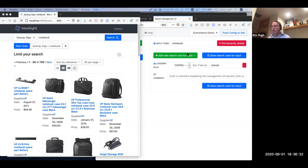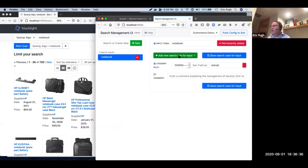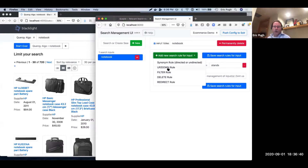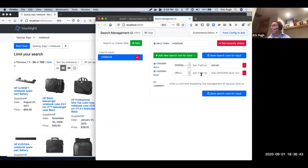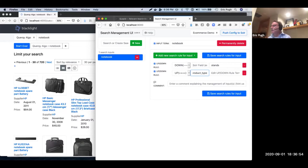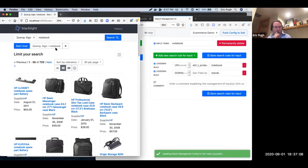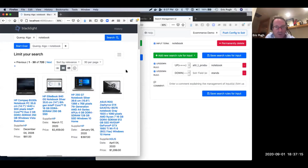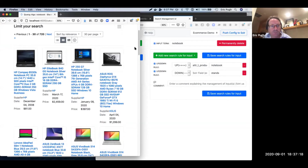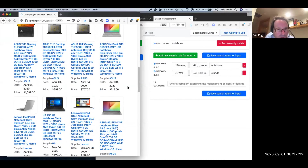One of the things I noticed is that I actually have an attribute for product type. So I'm going to go ahead and try an up-boost on the product type field and up-boost on the word 'notebook.' Save that, push that out to Solr. Now let's see how we're doing. I'm going to rerun the query — and this is basically what life is like as a search merchandiser. Does that look better? Oh yeah — those are actually notebooks. Excellent.